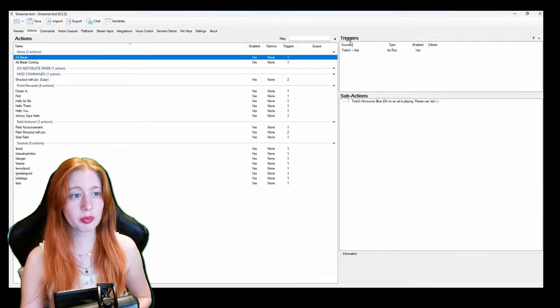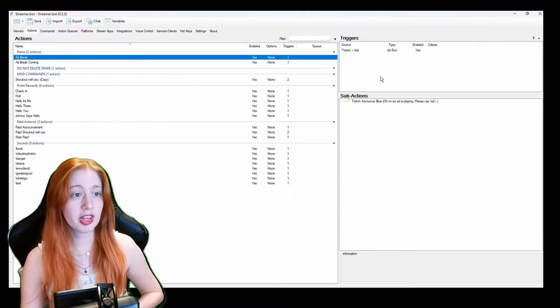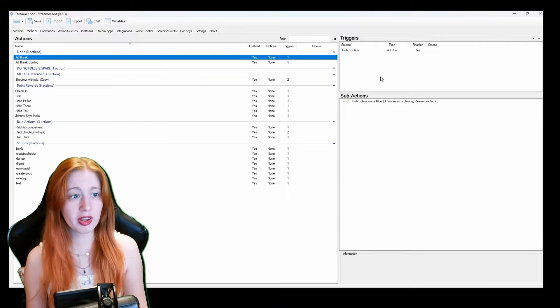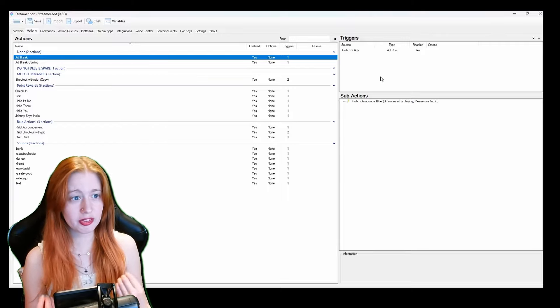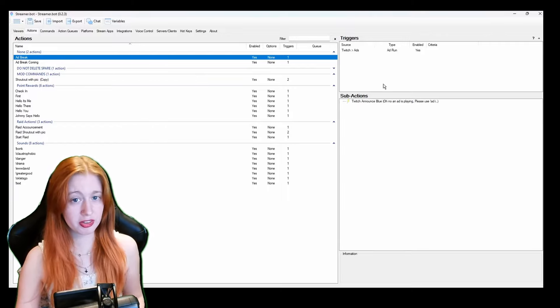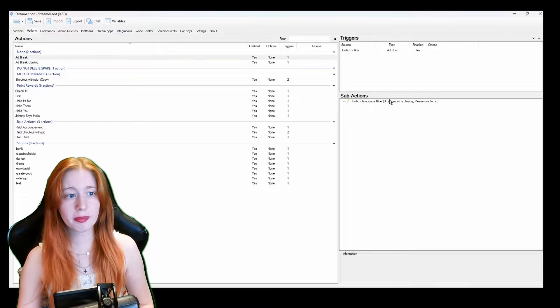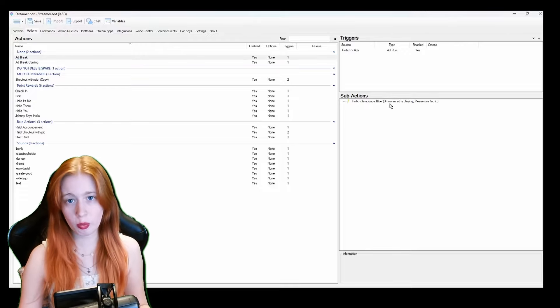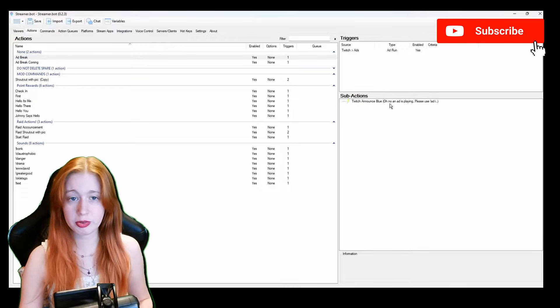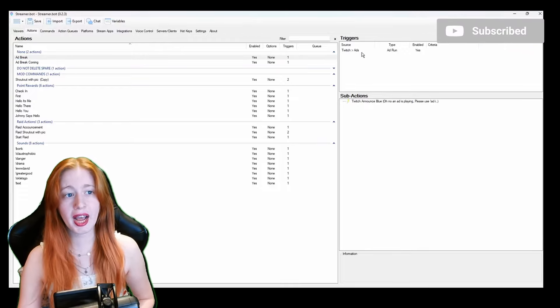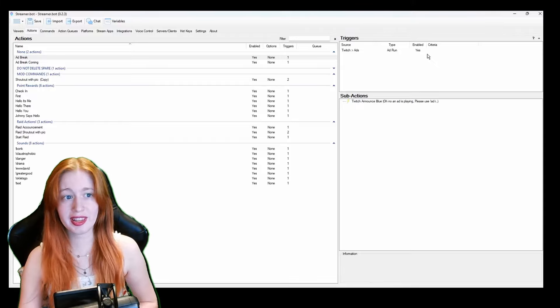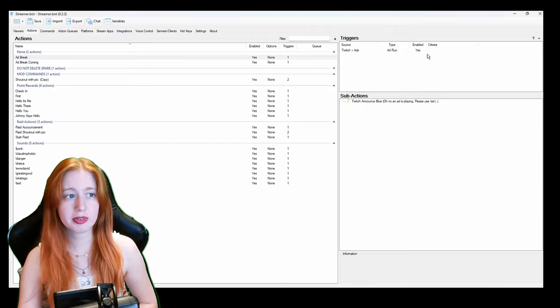So what do I do to get these? As you can see on the right hand side we have triggers and we have sub actions. Triggers are what tell the program that this is happening and you should run the sub action and the sub action is what you want the program to do.